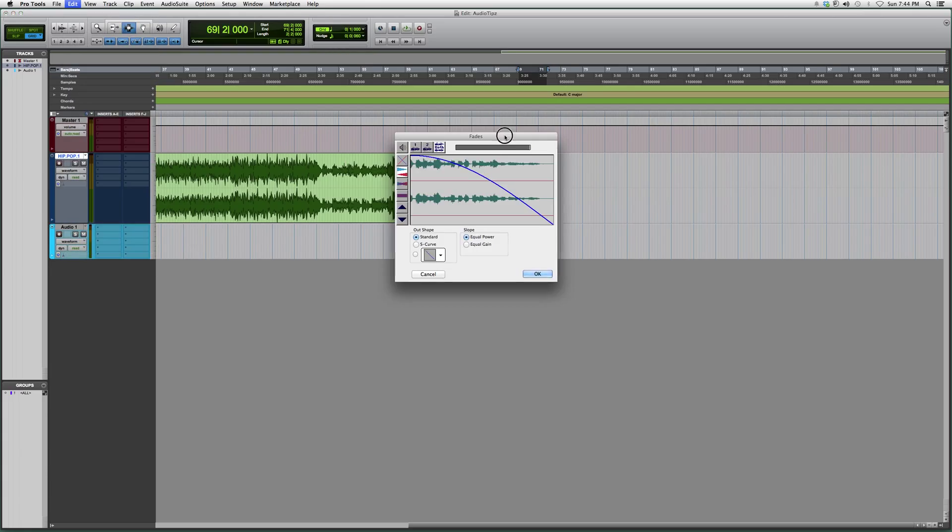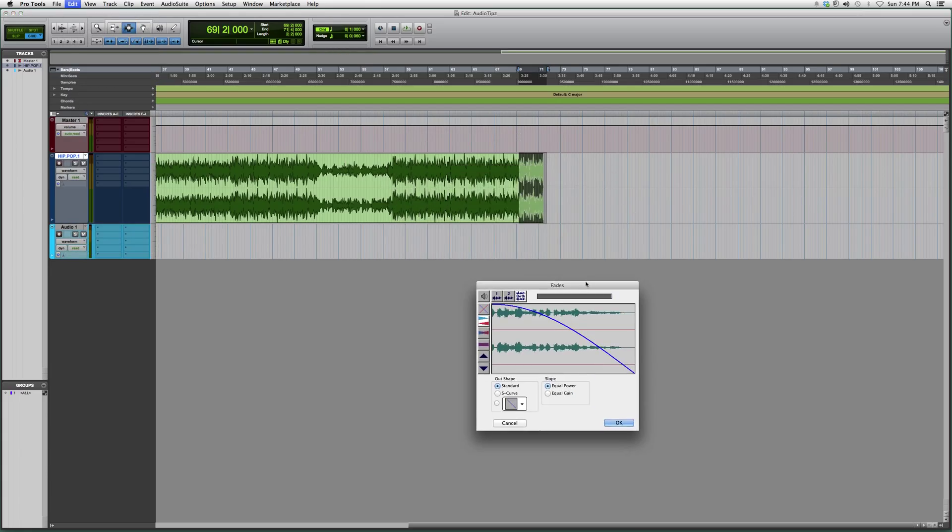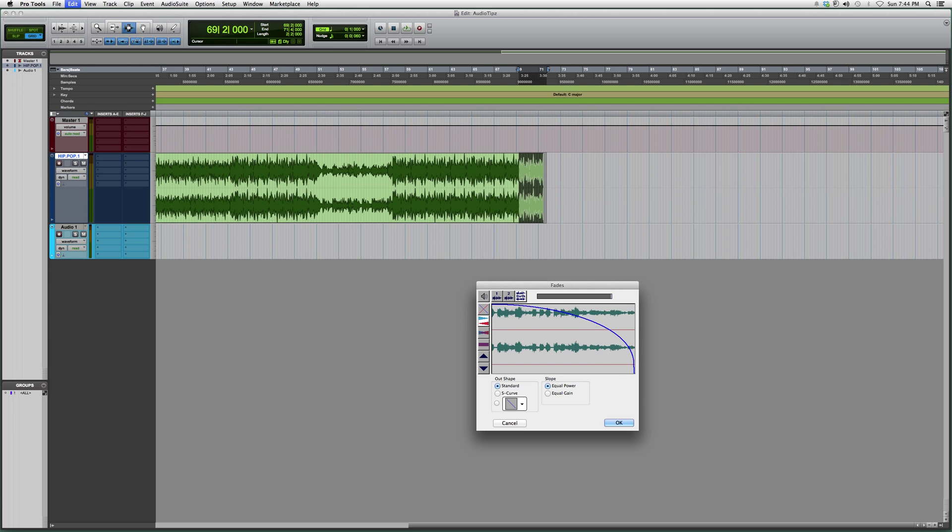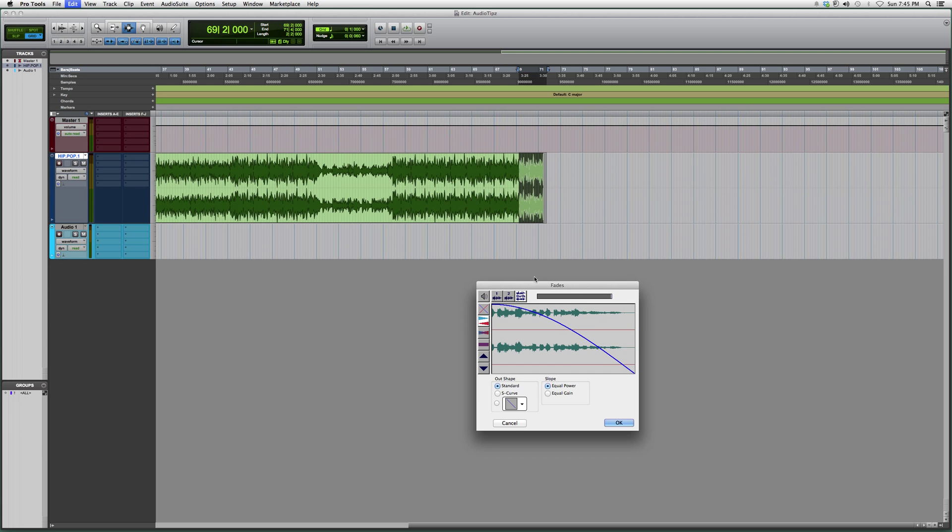It pops up a screen like this that allows me to control how I want to fade it - fade really rough or fade really smooth. I'm going to leave it somewhere in the middle like this and click OK.